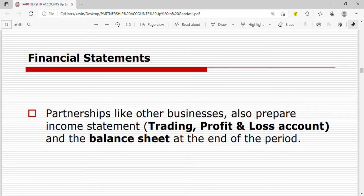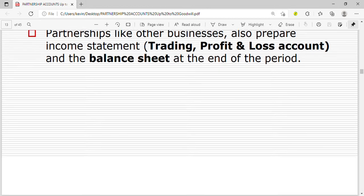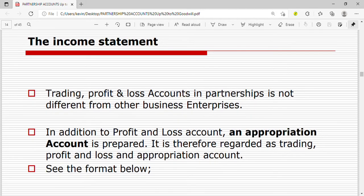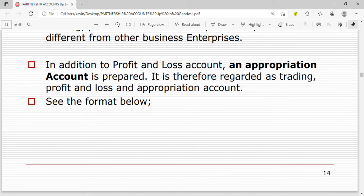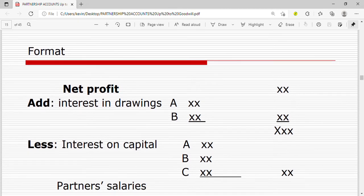Partnerships, like other businesses, also prepare the income statement — the trading profit and loss account — and the balance sheet at the end of the period. The trading profit and loss account in a partnership is not different from other enterprises, but in addition to the profit and loss account, an appropriation account is prepared. This appropriation account is what differentiates the income statement of partnerships from those of other businesses.